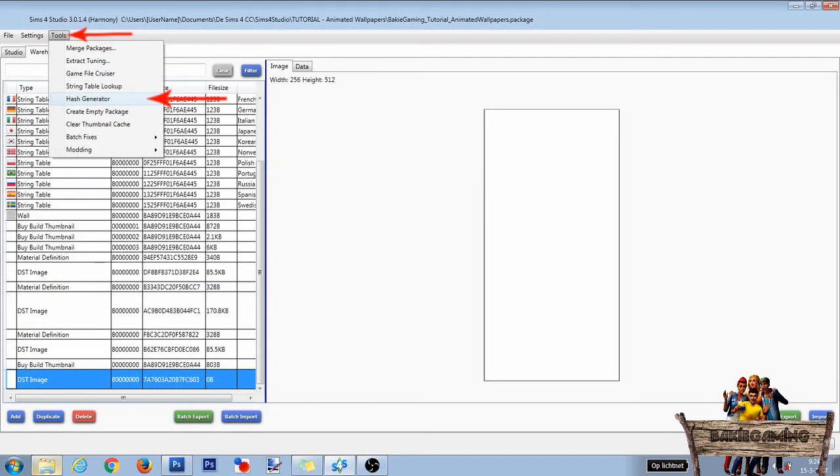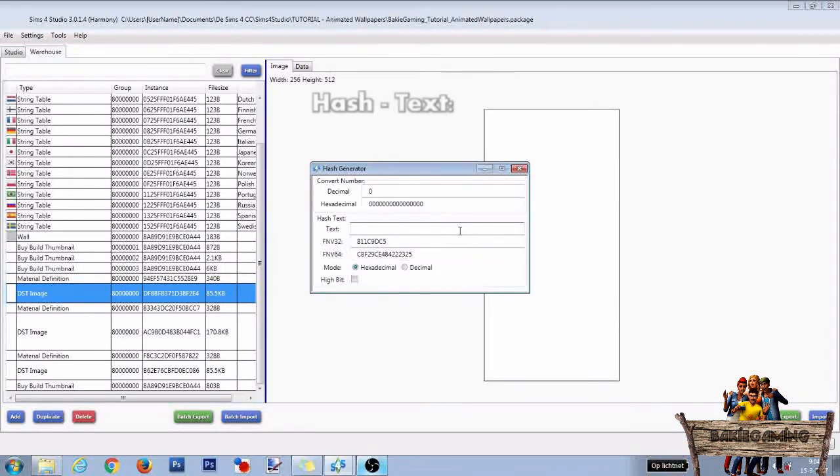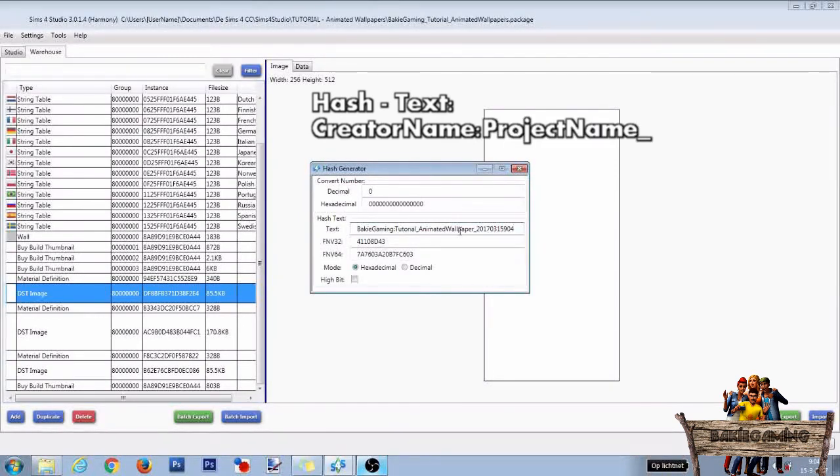Then go to tools and click on hash generator. Then we need to type in a unique hash text. Start with your creator name followed by a colon, then a short text describing your project and end with the date and time. This way your text will always be unique.